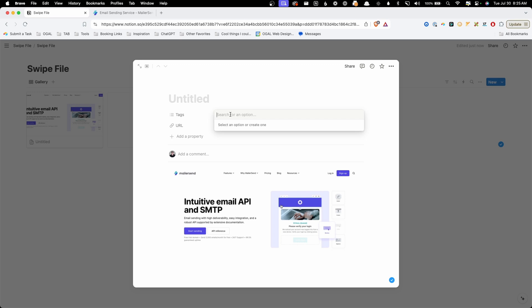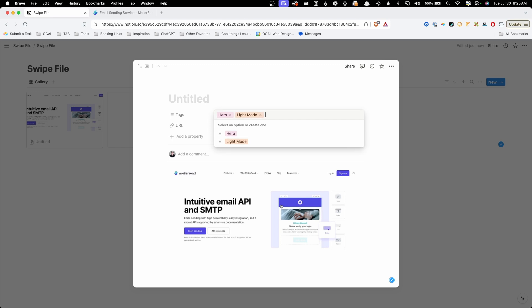So for this, we might say something like hero, since I know this is a hero design. And we might say light mode, because we might want to look through light mode and dark mode things. Now this tag list is going to grow over time. So I like to just start out a swipe file by just adding things as I need them. And it will auto suggest as you start typing.